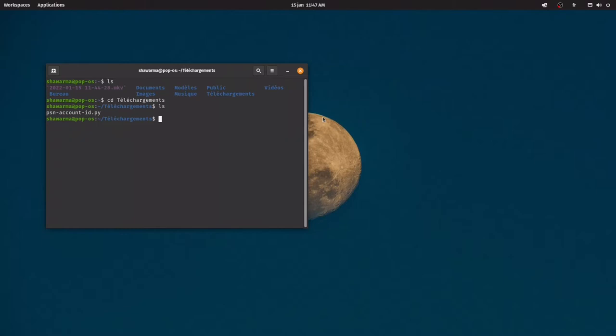ls, and then it's gonna show you the Python script. So you're gonna write Python 3, and then the name of the script, which is psn-account-id.py, and then it's gonna open the script for you.